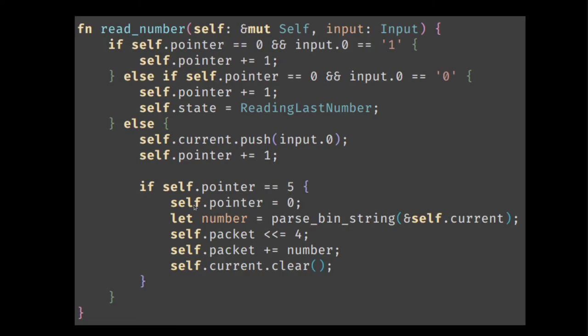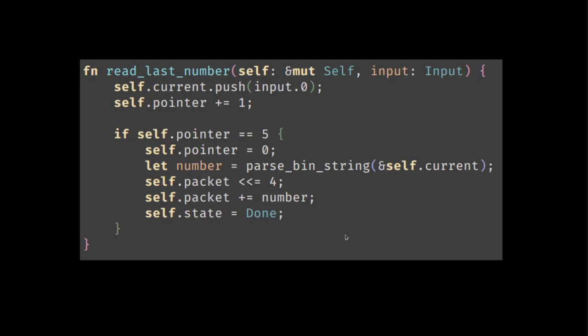We parse the data and then we add the number onto the current value. In this case, because we are parsing it four bits at a time, we need to left shift it by four and then add the number on and then we clear the current.